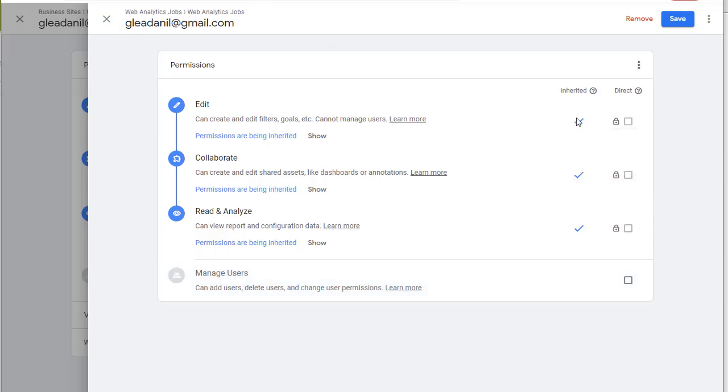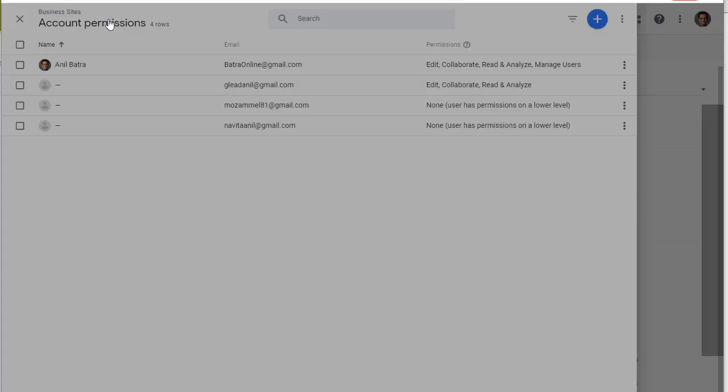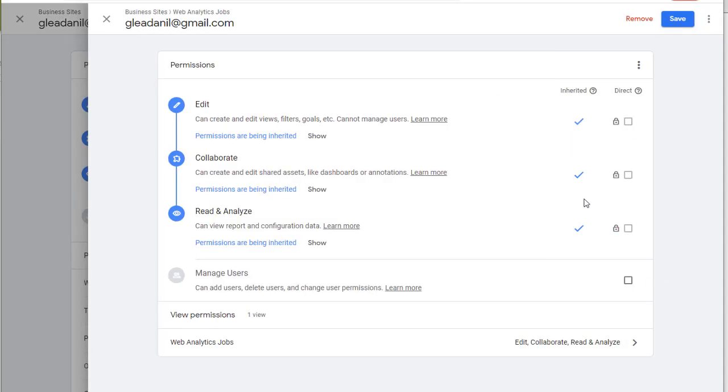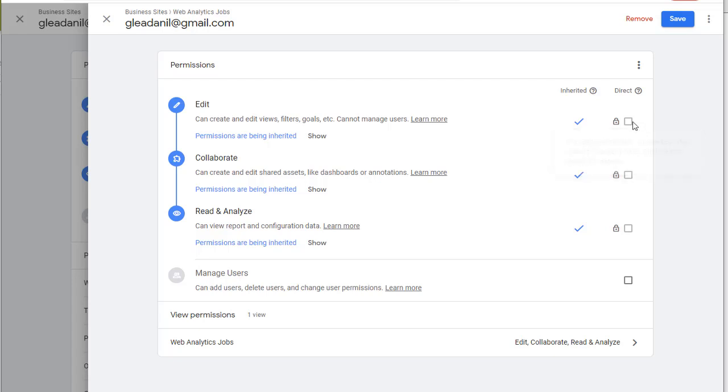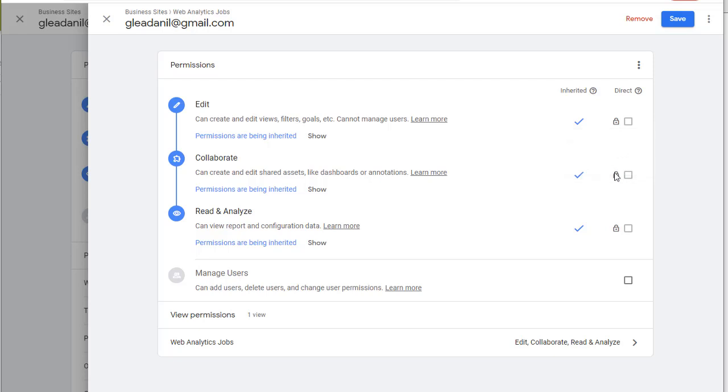You'll also notice that many of the permissions are listed as inherited. Inherited means they are being inherited from a higher level permission. Since we are in the view, these permissions seem to be coming from property. And if I close this and go back to property, they are again listed inherited here. That means they are coming from the account. If the permissions are not inherited, then you can go ahead and set them directly here.